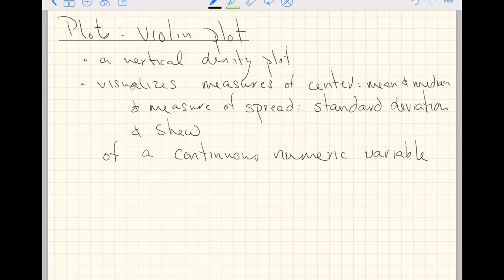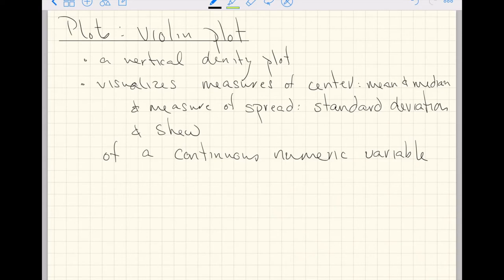Now, density plots are smoothed versions of histograms, but histograms can be used for discrete numeric variables and continuous numeric variables. So it's more of an advanced plot because you really have to pay attention to the very specific type of variable you have.